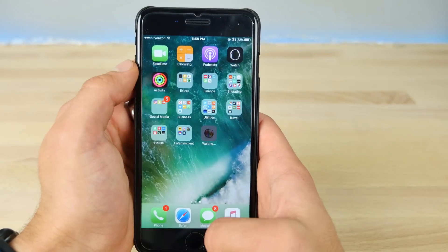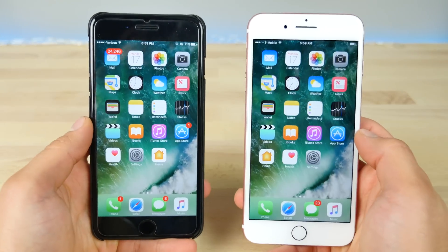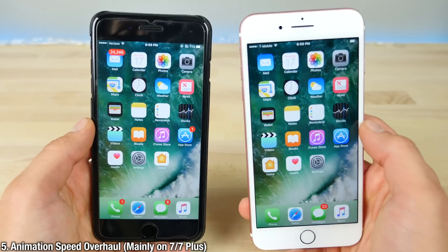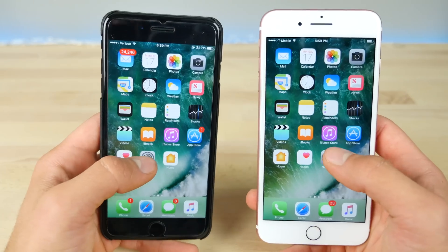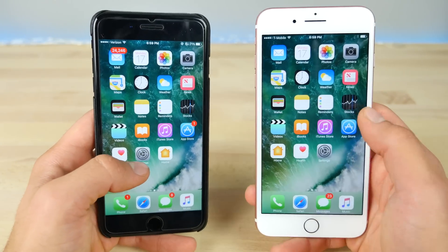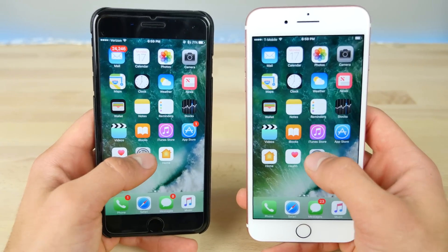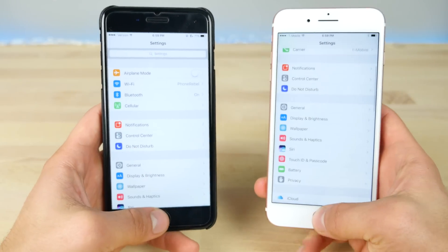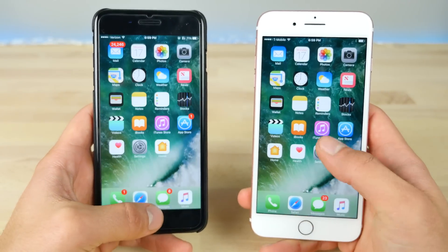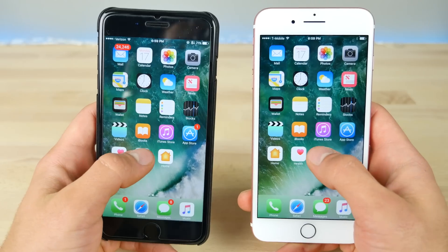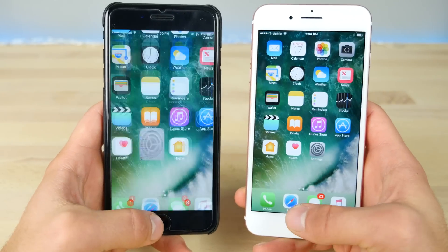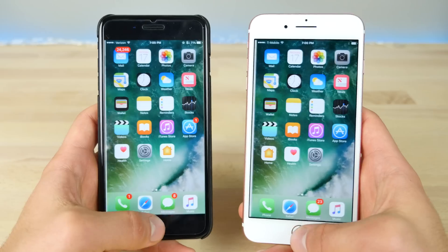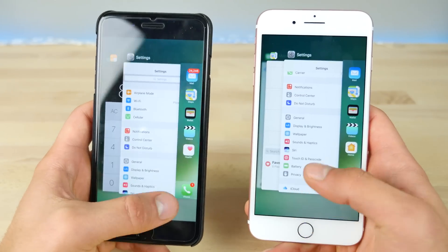The biggest change I want to highlight is the speed improvement in terms of animations. It is abysmally slow on iOS 10.0.3, and if I compare with 10.1 on the right, opening and closing applications is so much better. iOS 10.1 closes the application almost twice as fast. Launching the app switcher — almost twice as fast. It is so much more responsive.